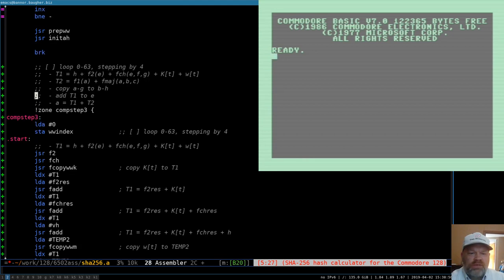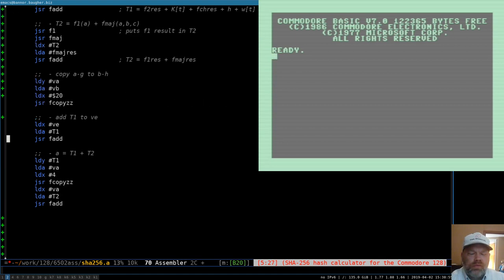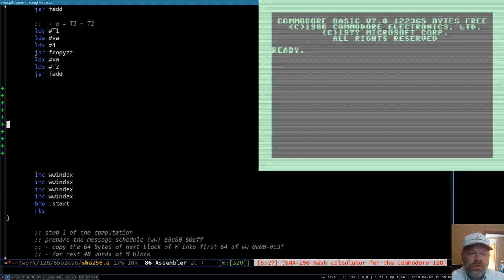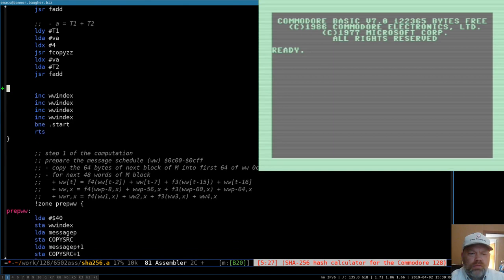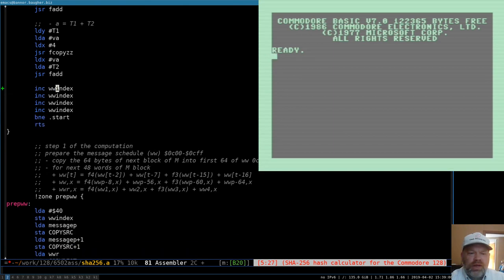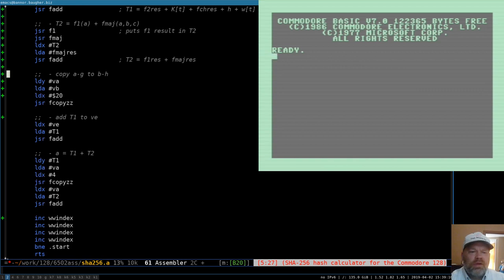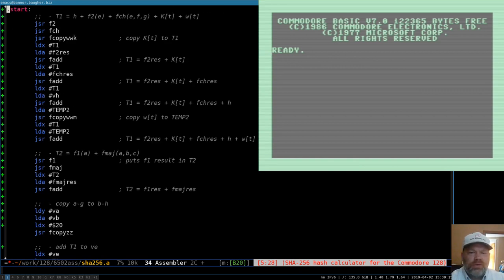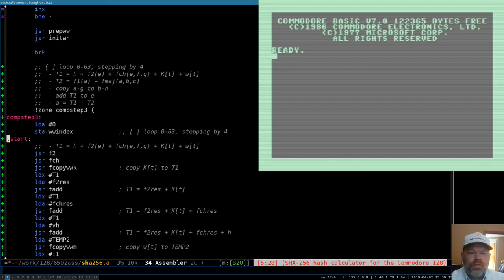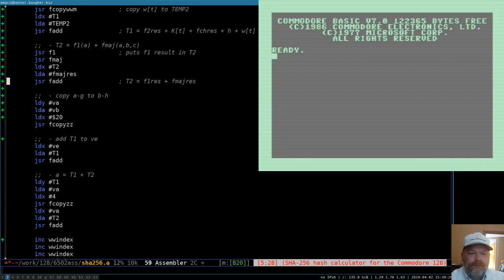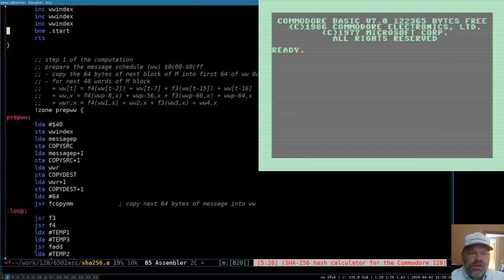So those are our five steps. Then we increment the index four times to move up to the next word, and if it rolls around to zero we're done — otherwise branch back up and do all the steps again. I think that's it. I did not expect that to be that simple — I may have a mistake or three somewhere.